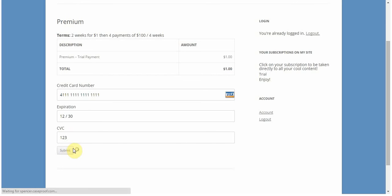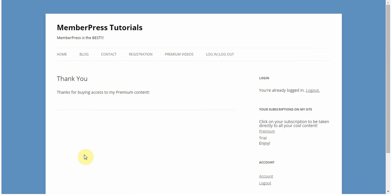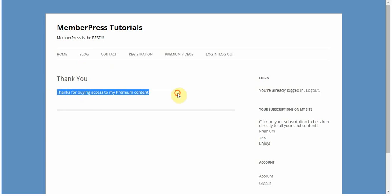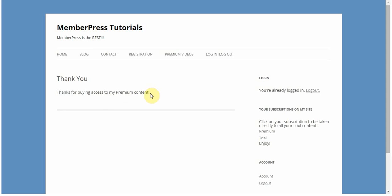There you go. I've been taken to my thank you page, and it's the personal one that I had set up. It says thank you for buying access to my premium content. I thank you all for watching this video. If you have any other questions on membership options when editing your memberships, please send us an email.